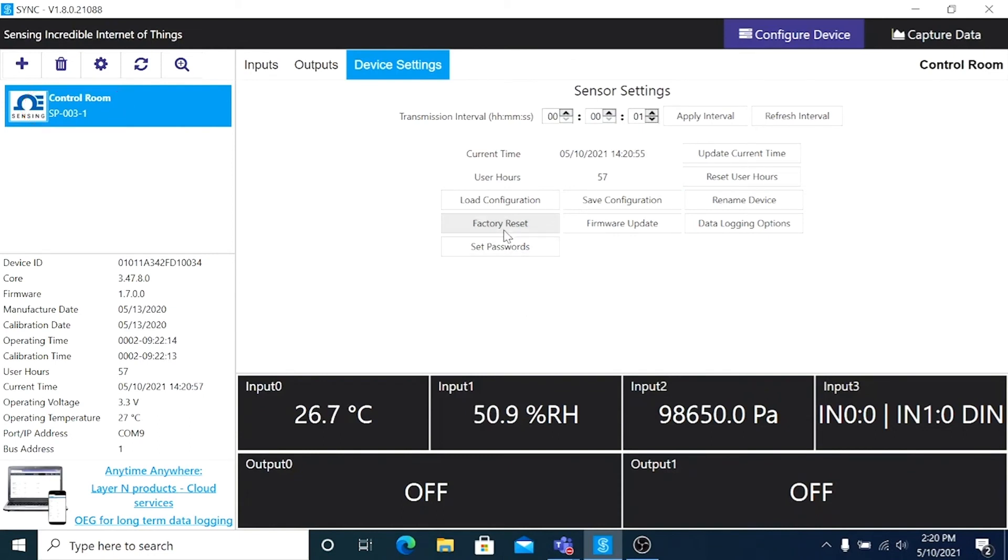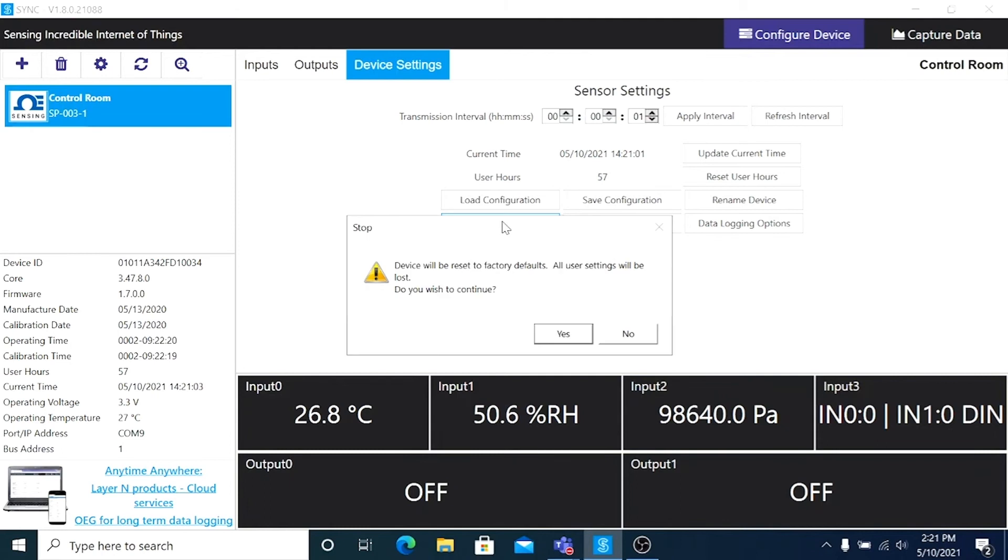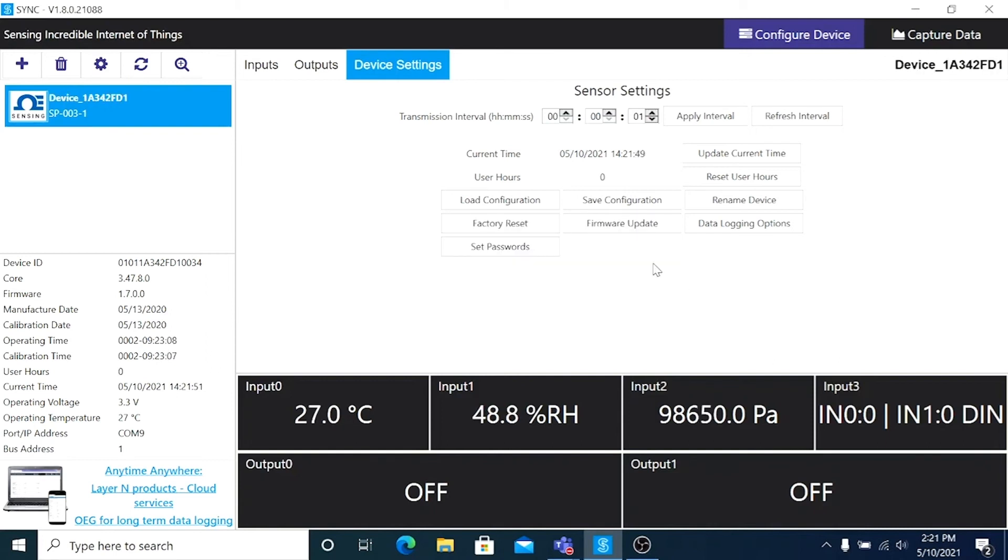Factory Reset will reset your device back to its default settings. Just be aware that includes not just the settings here in this window, but all settings including input settings such as alarms, output settings, everything. So be sure you really want to start over before selecting that.